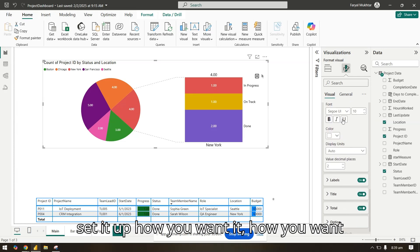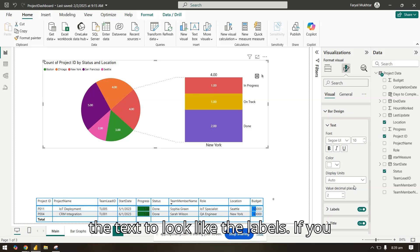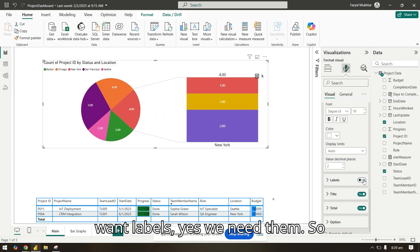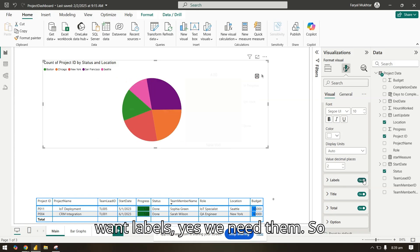You can have these positions, label content, and also the bar design. You can set it up how you want it, how you want the text to look like. The labels - if you want labels - yes, we need them.